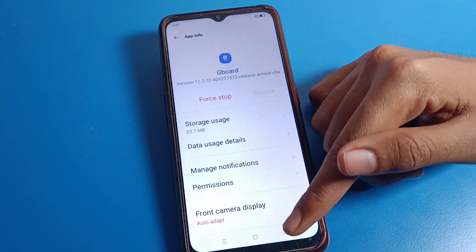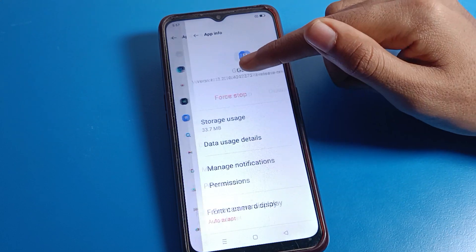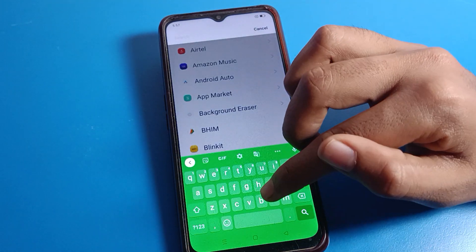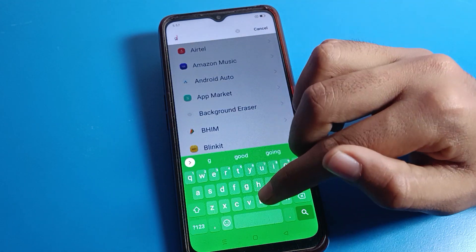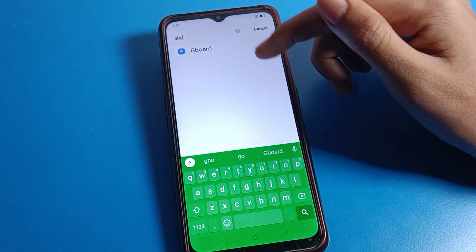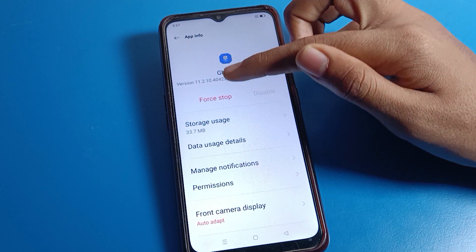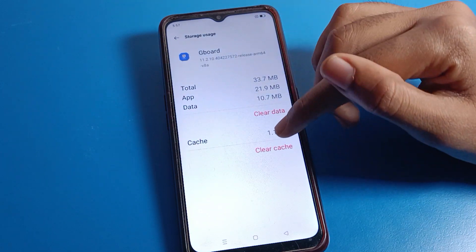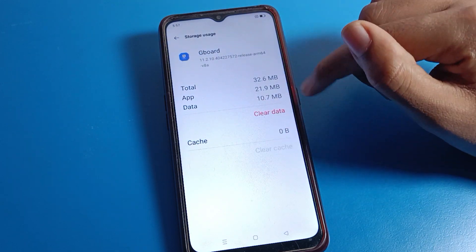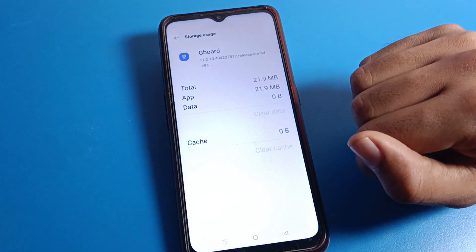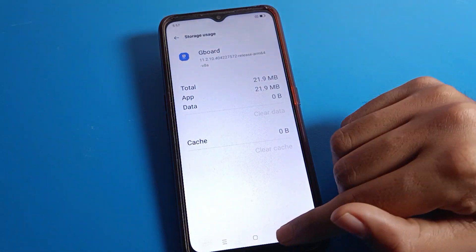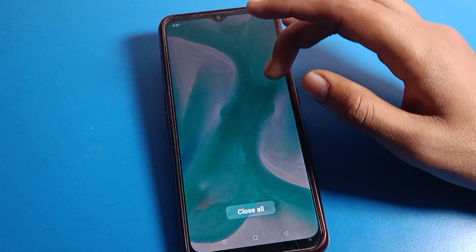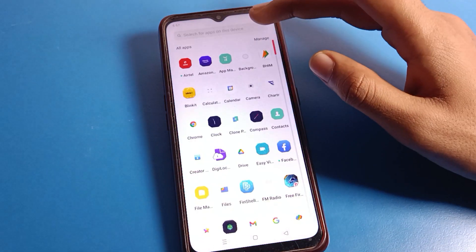Click on the search option and you can find your Gboard — click on it. Then click on Storage. First, click on Clear Cache, then second, Clear Data and click OK. After clearing data, come back.